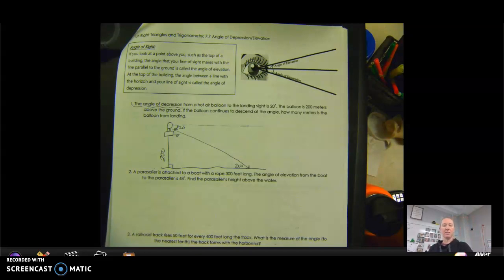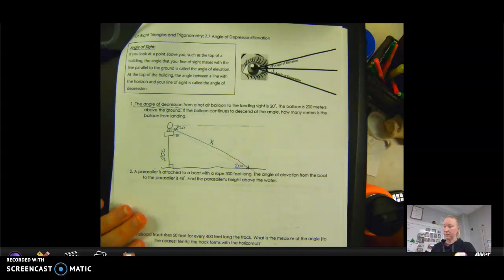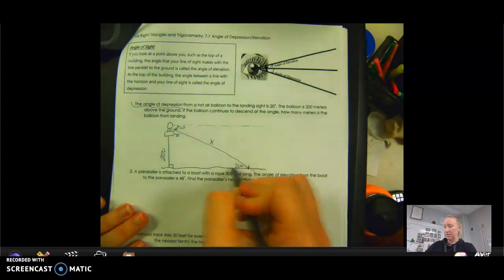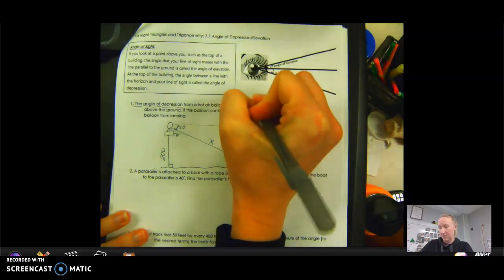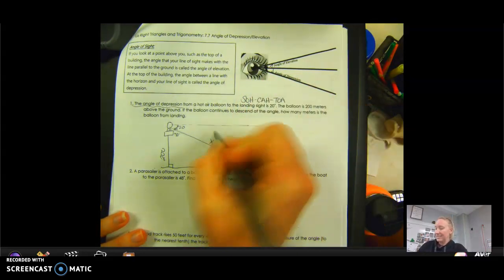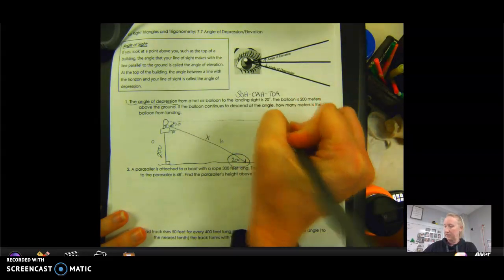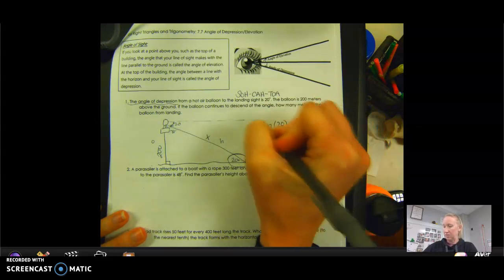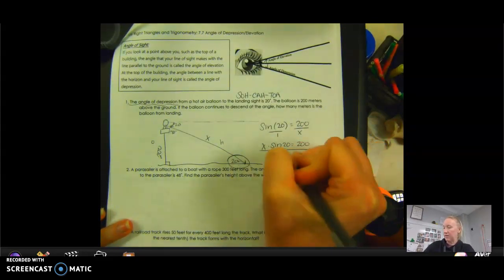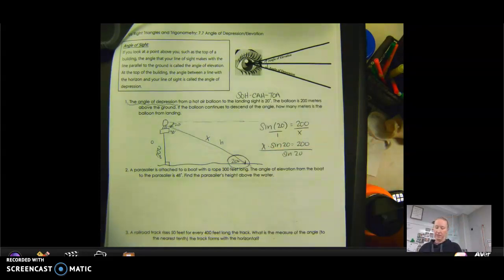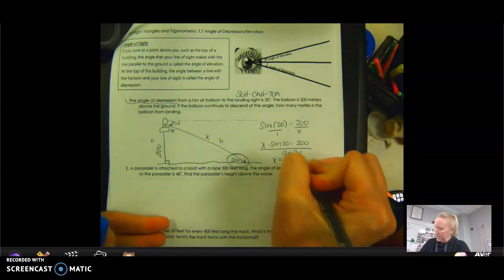If the balloon continues to descend, how many meters is the balloon from landing? We're finding how far it must travel before it lands. Using the 20-degree angle, the opposite side is 200 meters and the unknown side is the hypotenuse X. Using sine: sine of 20 = 200 over X. Cross-multiplying gives X times sine 20 = 200, so X = 200 divided by sine 20, which equals 584.8 meters from landing.